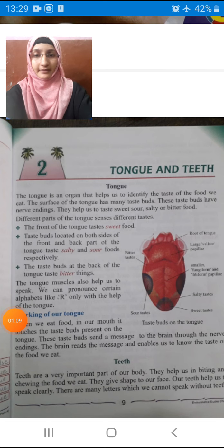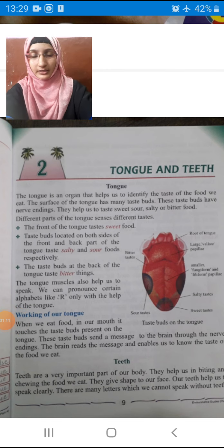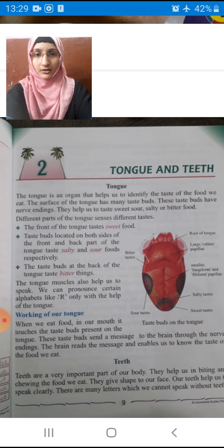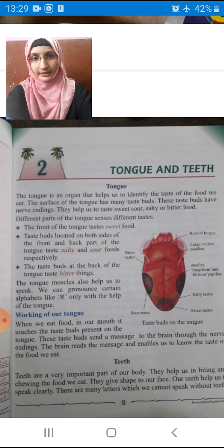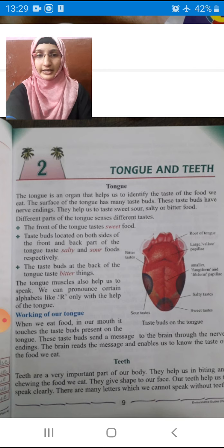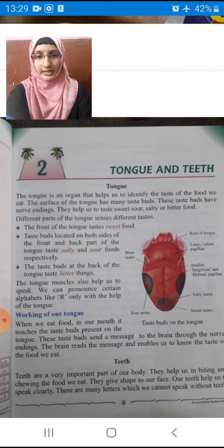Brain was performing some different function, liver was performing a different function, heart was performing a different function. So all the internal organs had some particular functions. Now we have to read the second lesson.